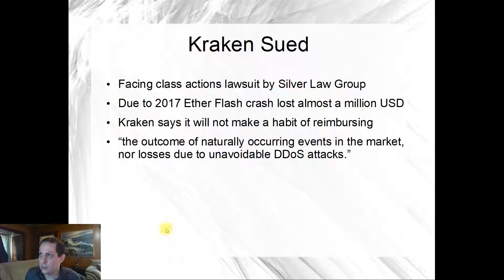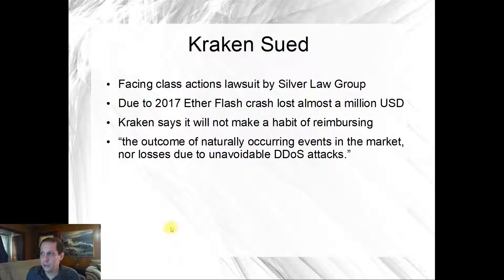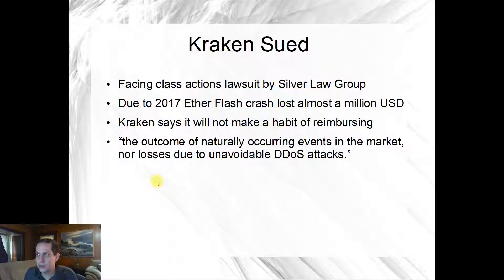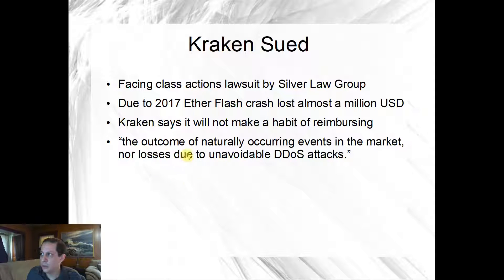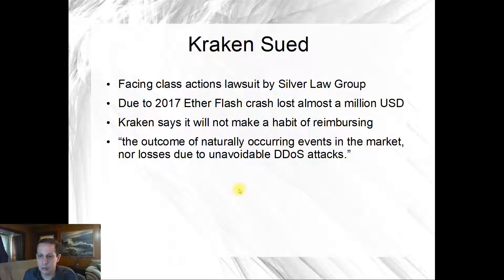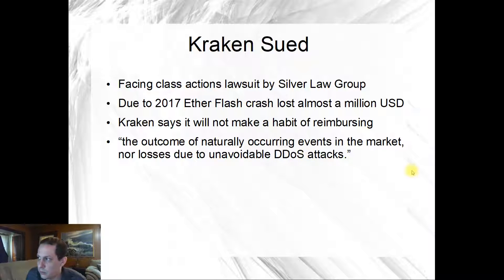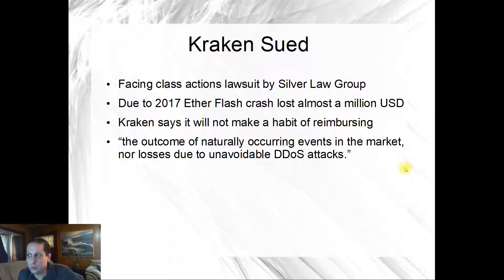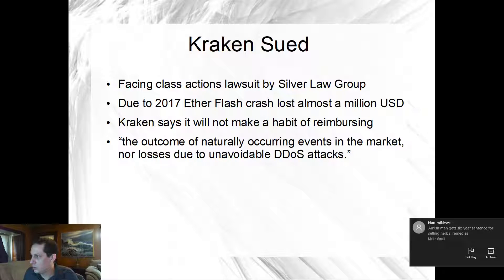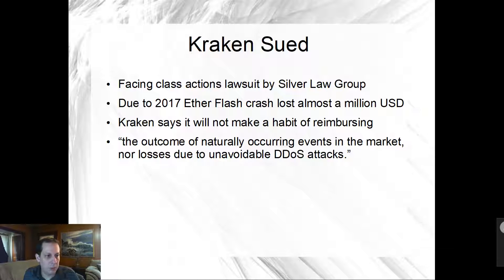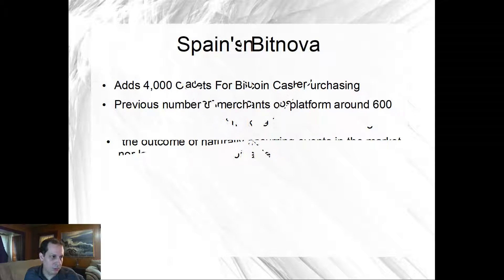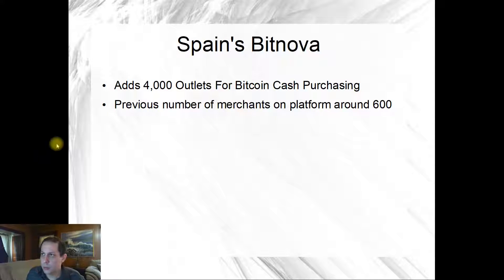As far as Kraken being sued, they're facing class action lawsuit by Silver Law Group. It's due to the 2017 Ether flash crash where almost a million USD was lost in Ether. Kraken says it will not make a habit of reimbursing due to the outcome of naturally occurring events in the market, nor losses due to unavoidable DDoS attacks. So GDAX did end up refunding people for that crash but Kraken will not, so they will possibly end up in court.